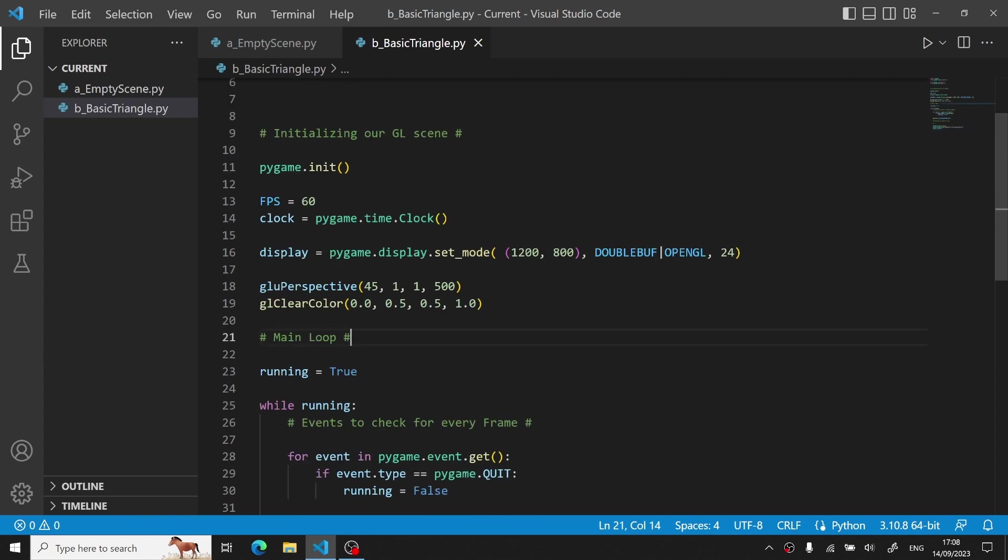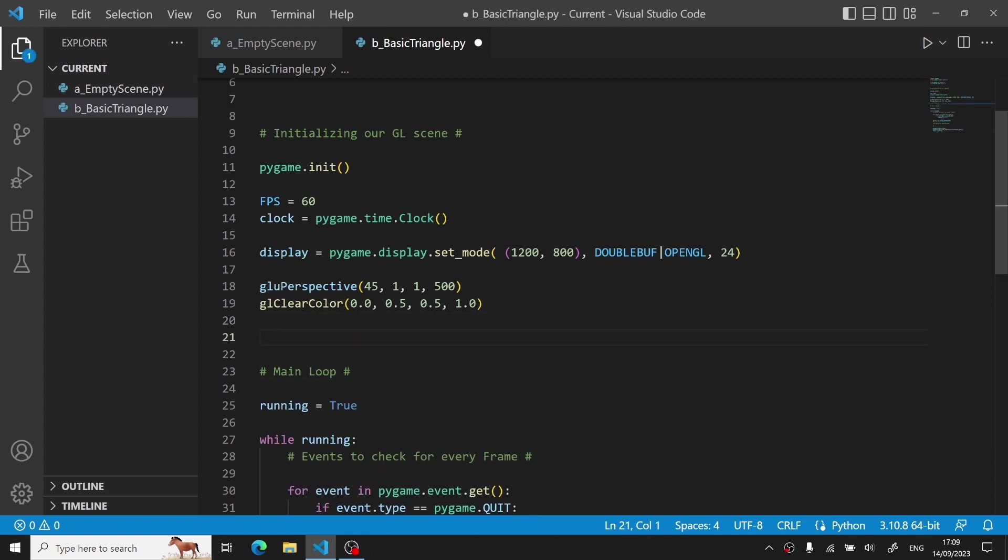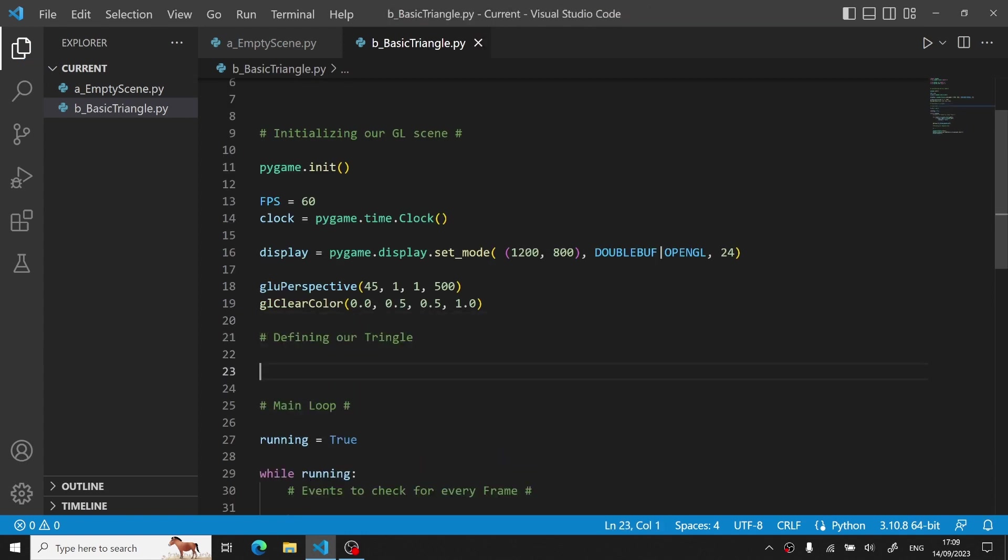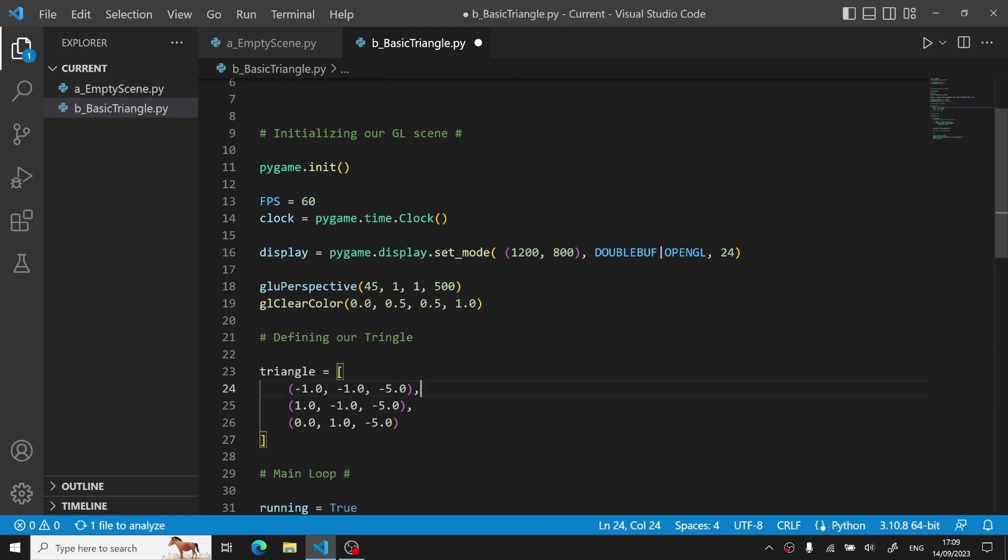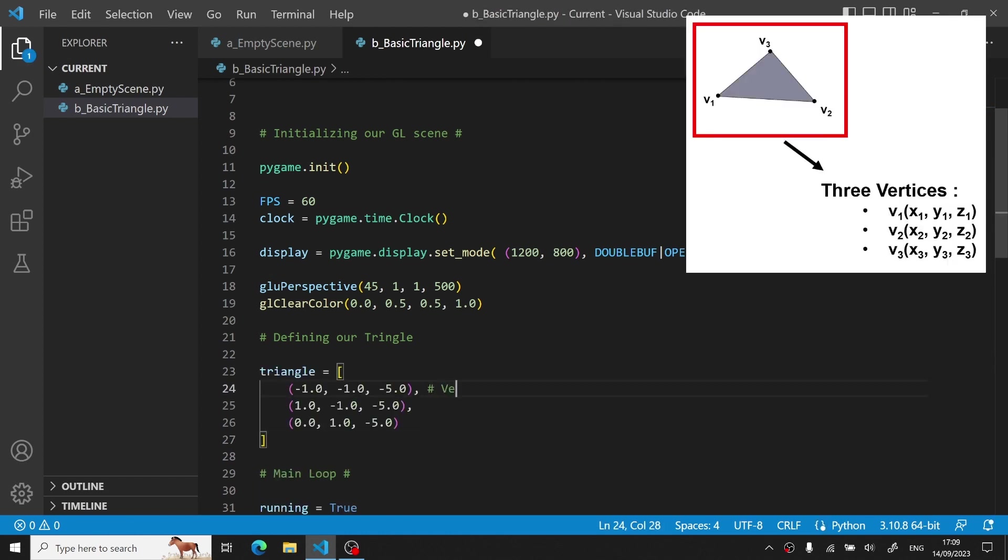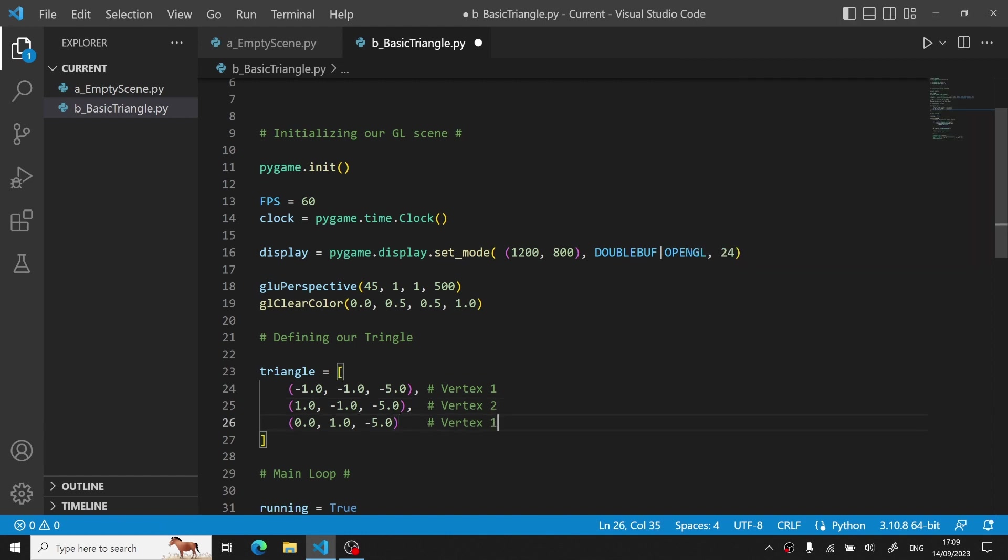I copied the exact same code we used previously in a separate file to make it more easily understandable. Now after initializing our scene, I usually prefer to define the object right below it, so before the main loop. A triangle is defined with three vertices. Each vertex is defined with an x, y, and z coordinate. And we actually shift our triangle along the z axis to actually view it, since initially our OpenGL camera, or rather our point of view, will be at the origin of our coordinate system.